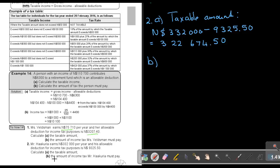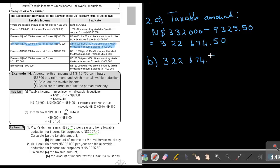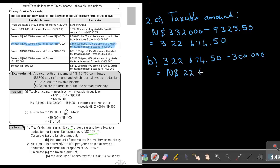Number B: the amount of income tax. His taxable income of $322,674.50 is over $300,000 but less than $500,000, so we follow that row. First, I find the amount exceeding $300,000: $322,674.50 minus $300,000 gives $22,674.50.